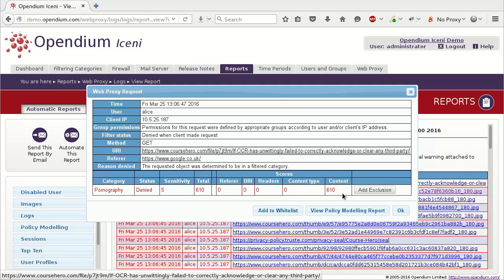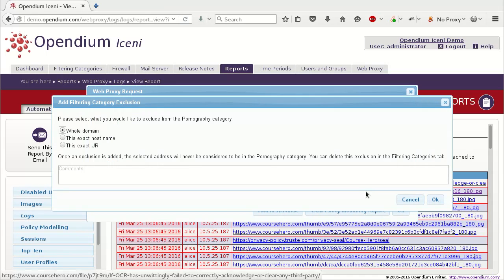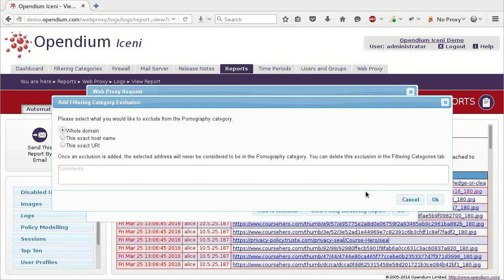The first method is to tell the system to exclude the website from the pornography category, but to continue to filter it for the other categories. This is useful for websites which are consistently being miscategorized for one category, but for which you don't want to completely disable filtering. Click the Add Exclusion button next to the relevant category, and another dialog box will pop up, allowing you to specify exactly what to exclude.